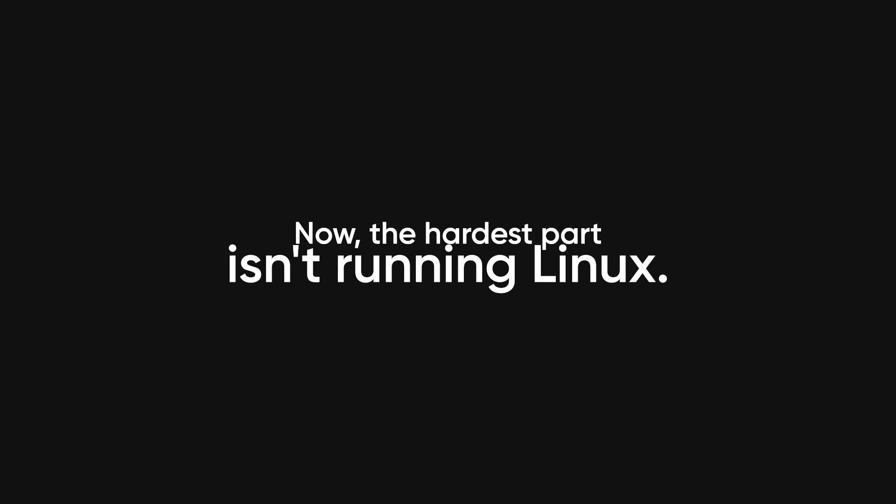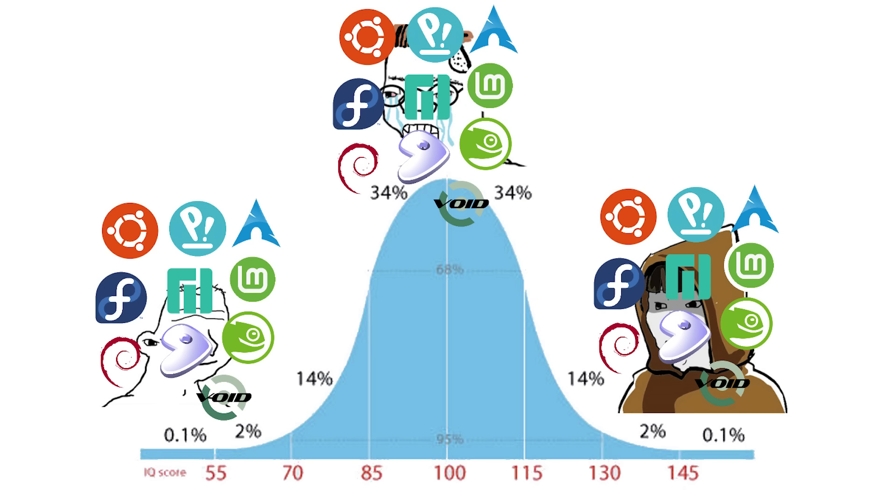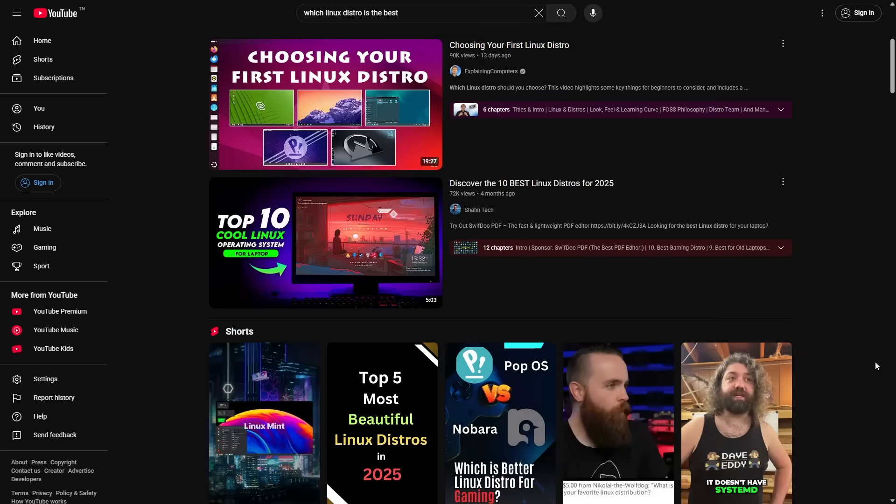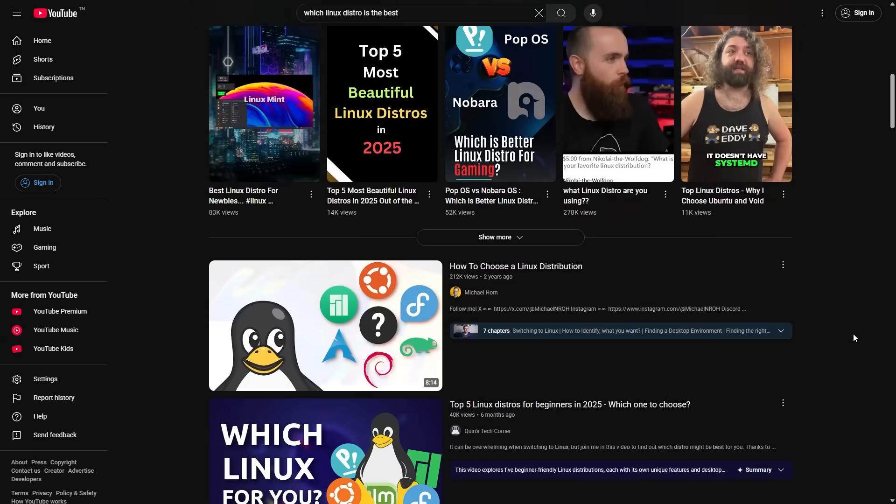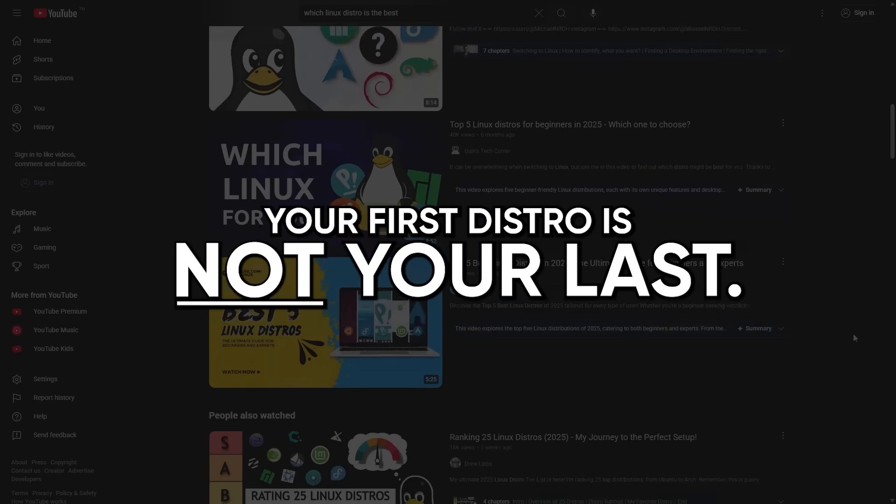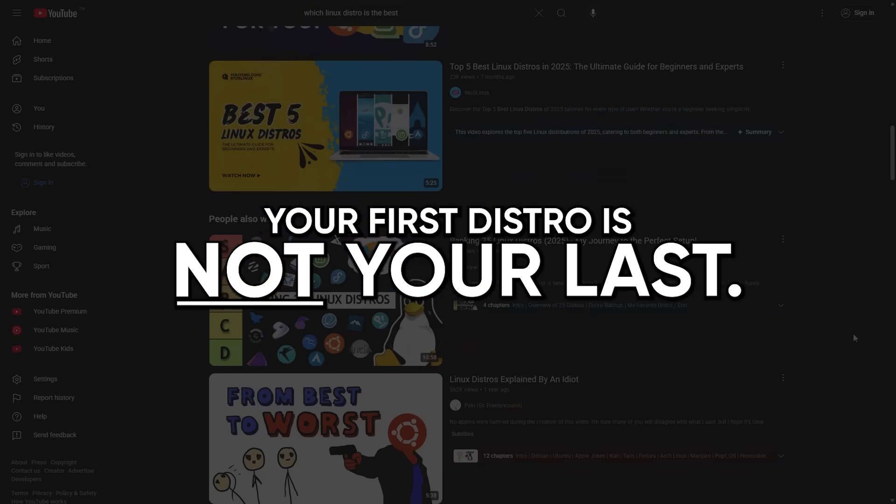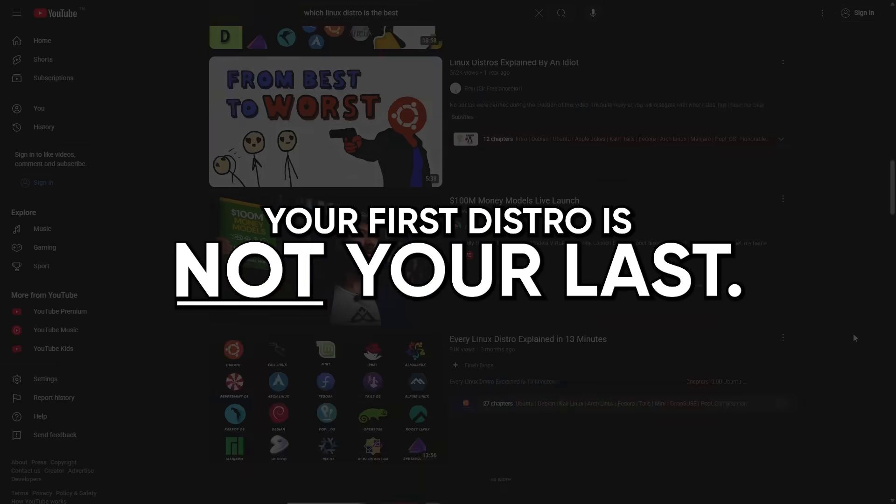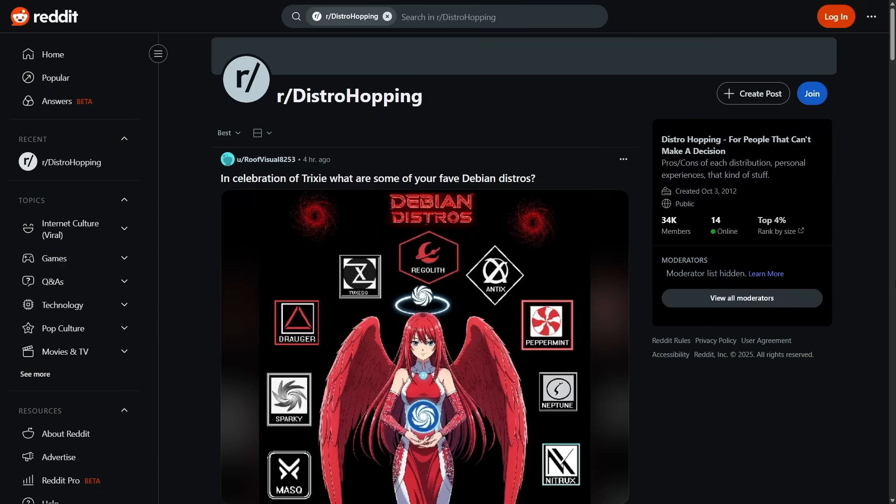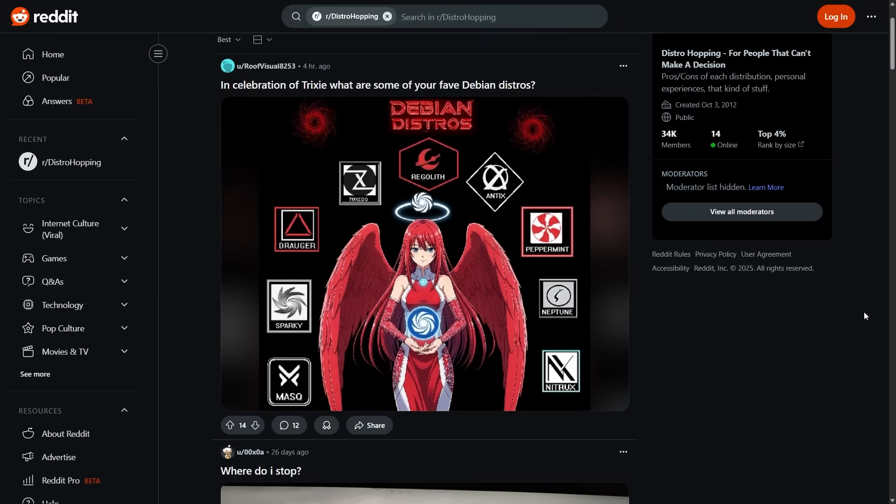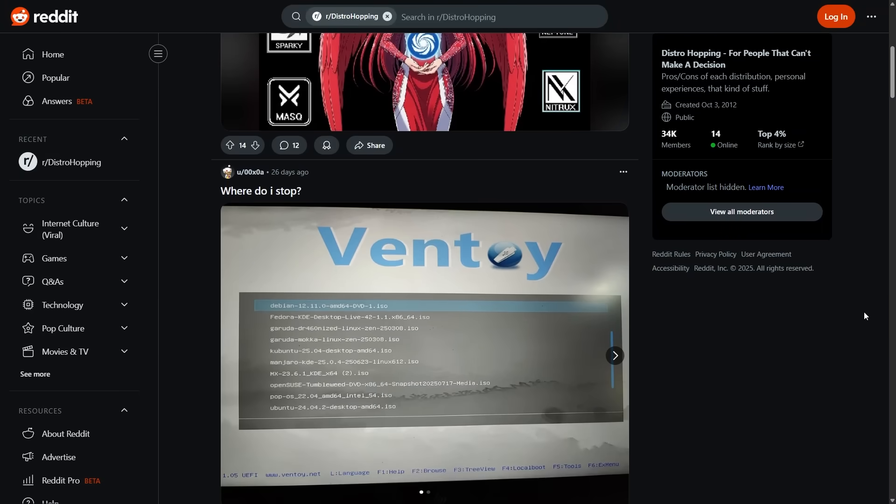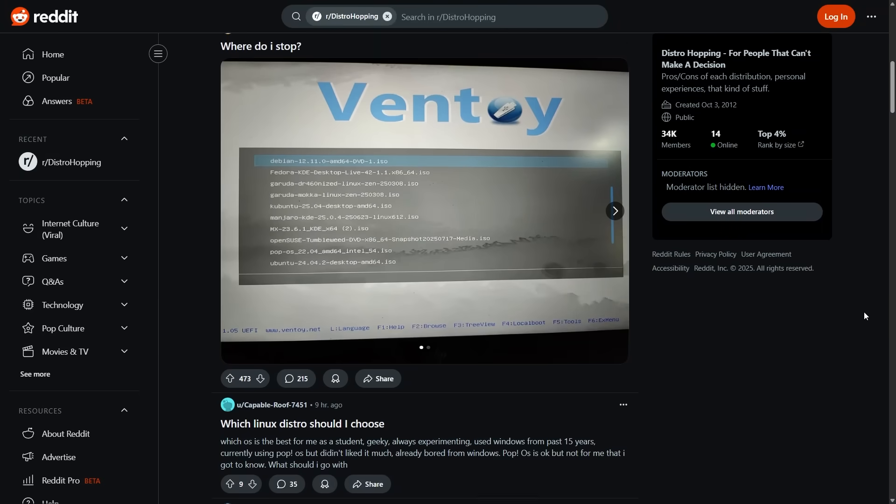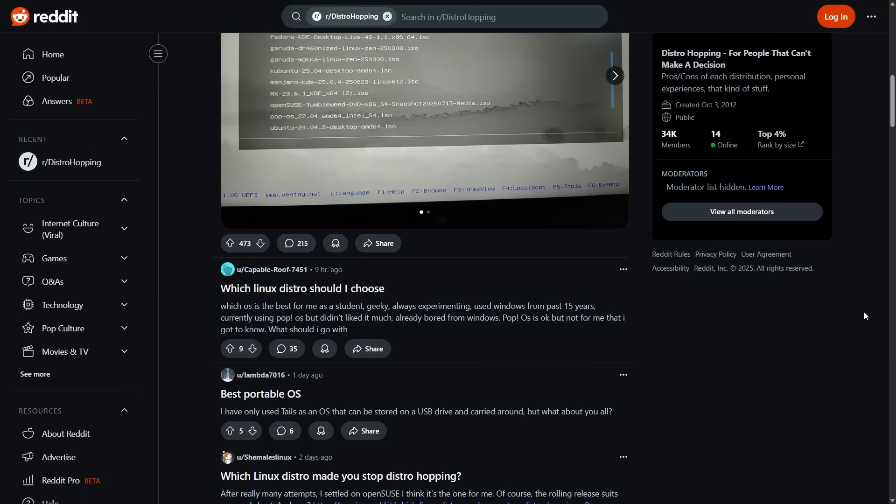Now, the hardest part isn't running Linux. It's actually choosing which version or distro you want to start with. And let me just save you a couple weeks of YouTube rabbit holes. Your first distro is not your last. Everyone goes through this thing called distro hopping, where you try one, then another, then another, until you find what fits. It's completely normal.